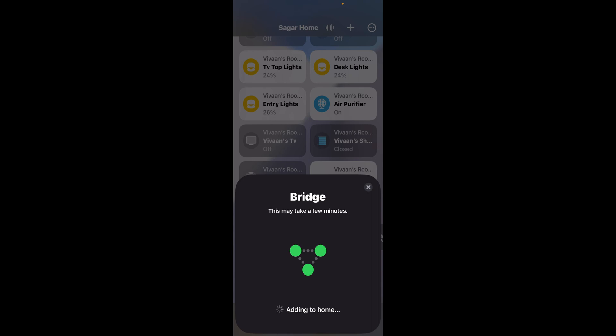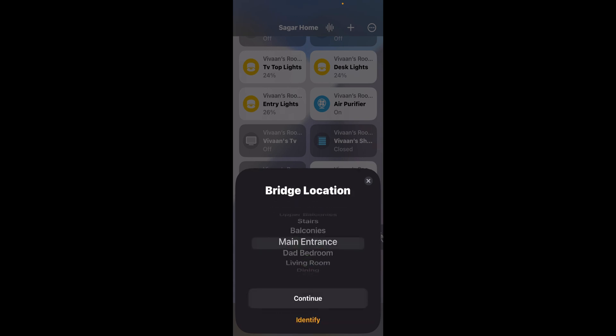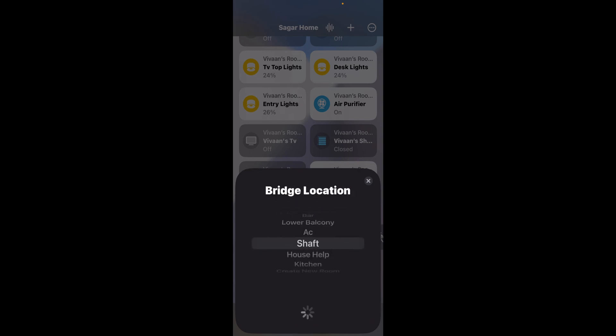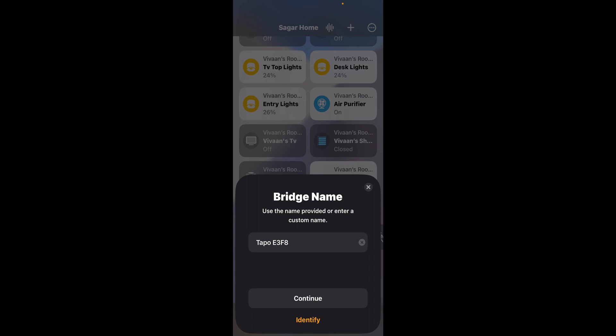It will take a second and then it will let you choose a room to put the bridge in. So I'll put in shaft, click continue.